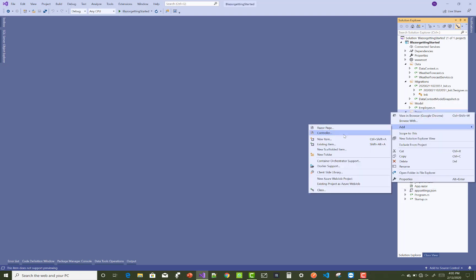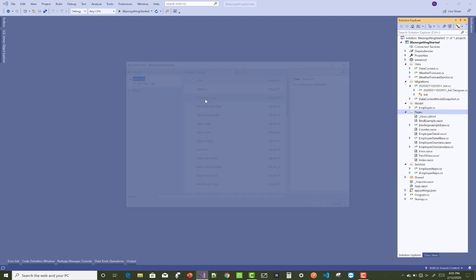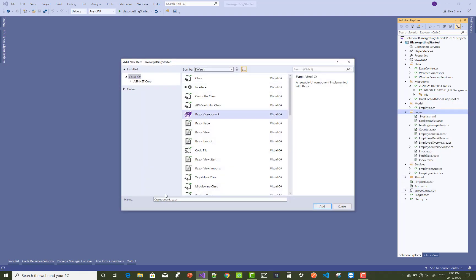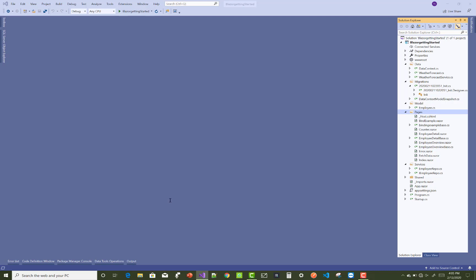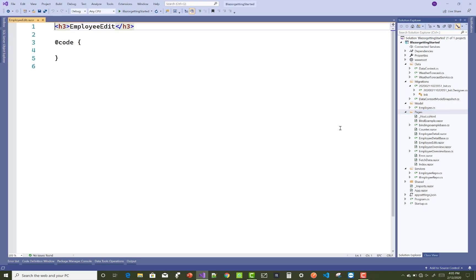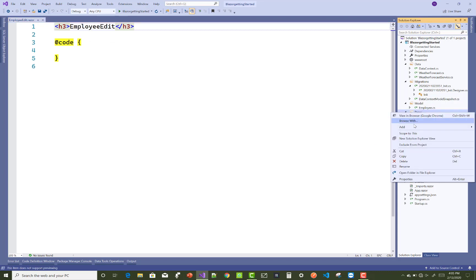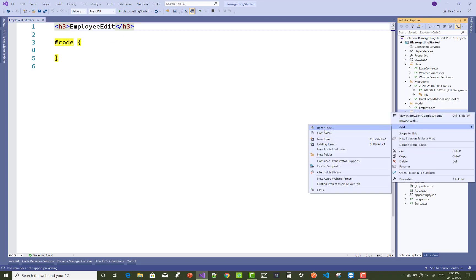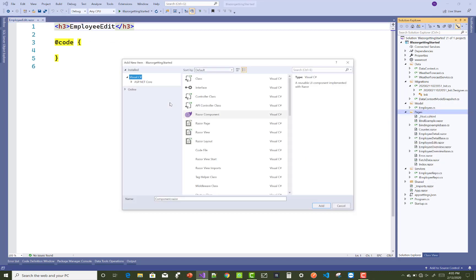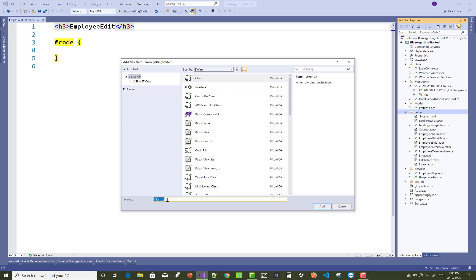Hello everyone, welcome to my channel ASP.NET Core. Today I'm going to show you the next video tutorial of Blazor — that is edit and create a new employee using Blazor.